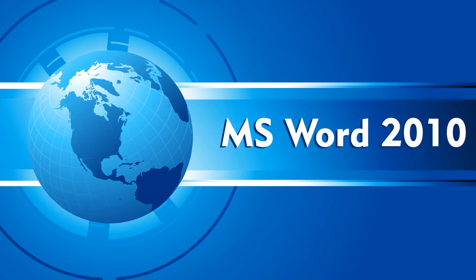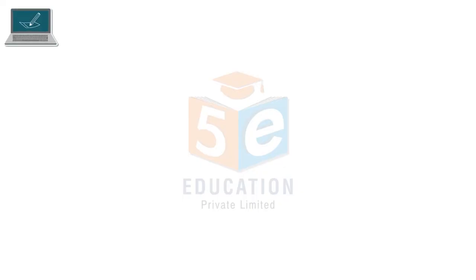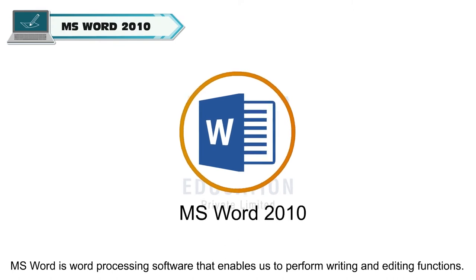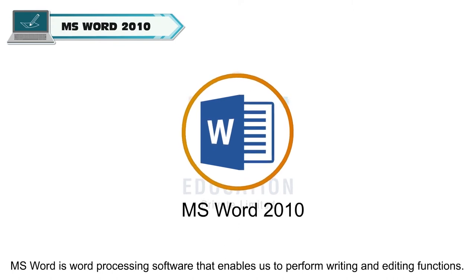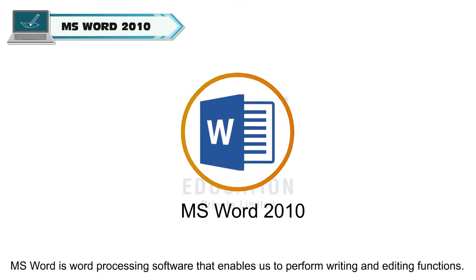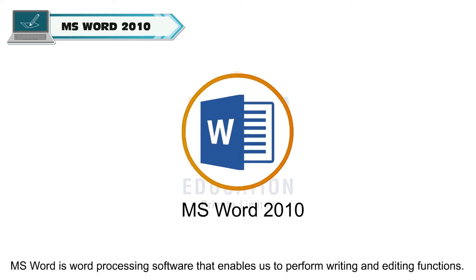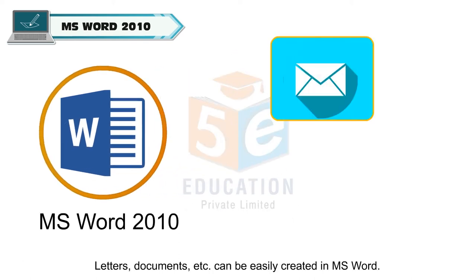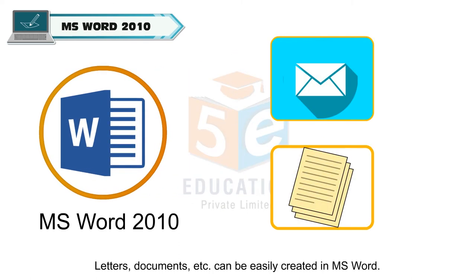MS Word 2010 is a word processing software that enables us to perform writing and editing functions. Letters, documents, and other materials can be easily created in MS Word.